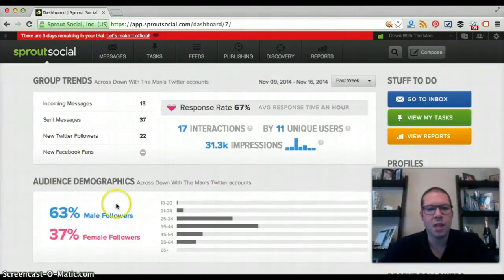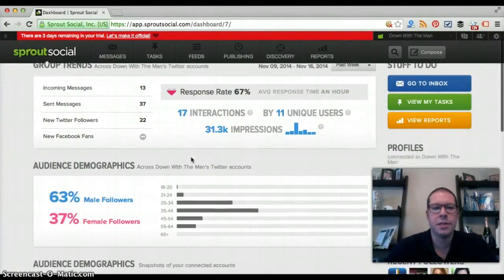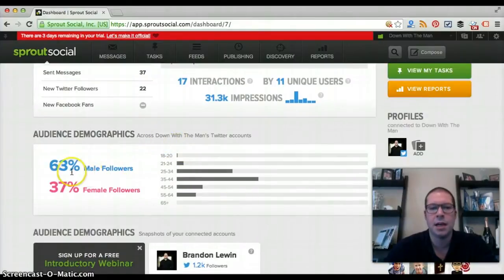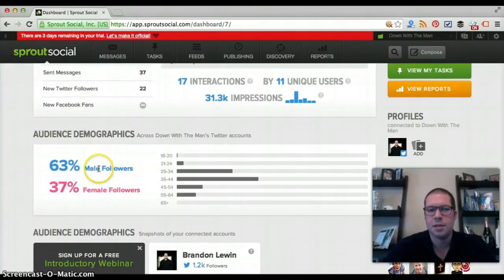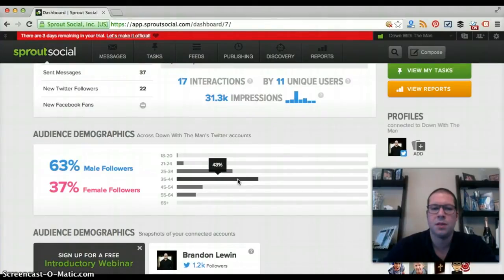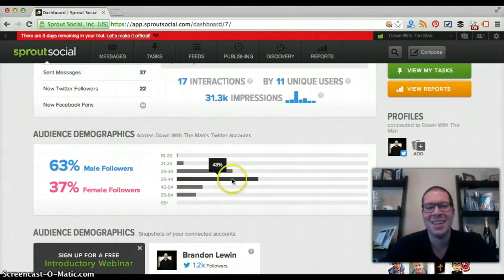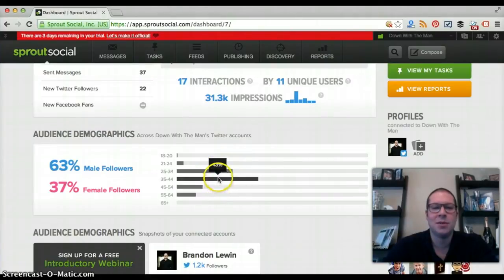This is the home page. We have group trends and audience demographics. You can see I'm attracting more males than females — not substantially different, but a pretty big difference: 63% to 37%. The majority of my audience is in the 35 to 44 age range, which makes sense because I'm right around that age group.